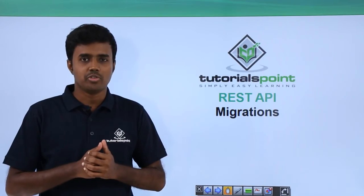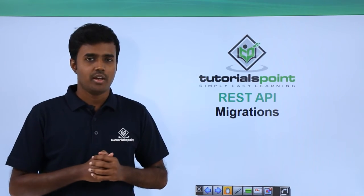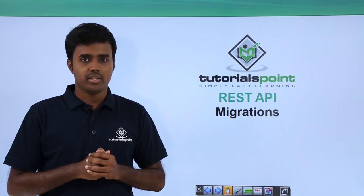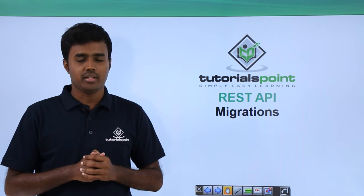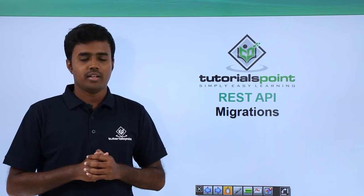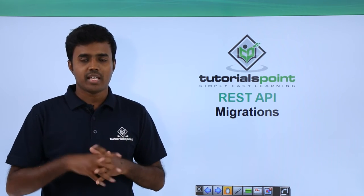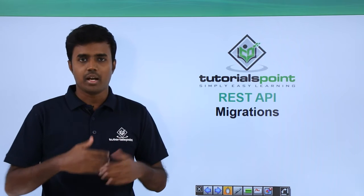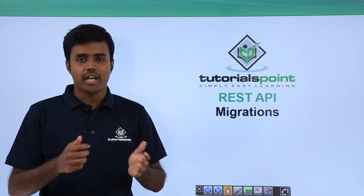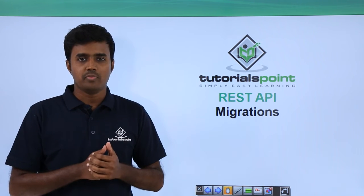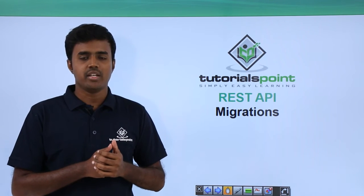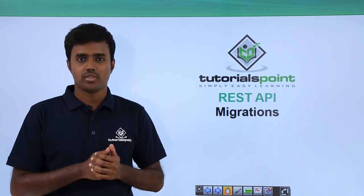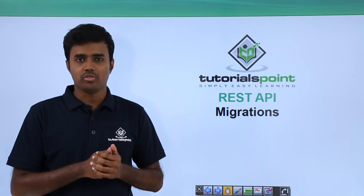Welcome students to Tutorials Point. We have completed database seeding and till now all the changes have been in our application. It is time now to migrate these changes into our database, so let's see how to do that.